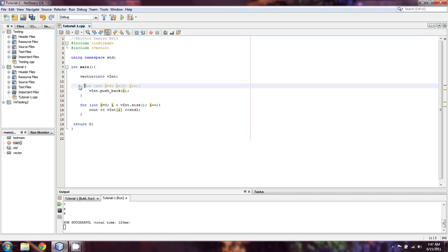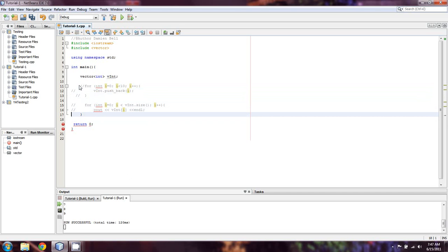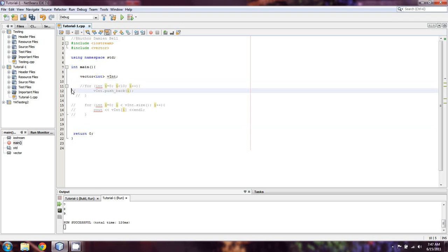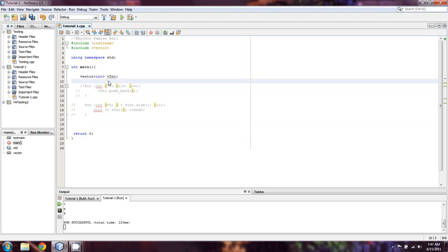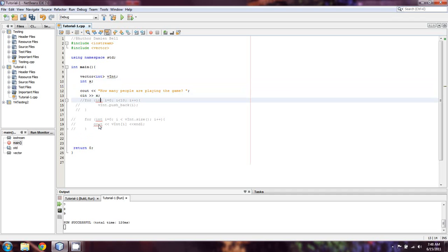Let's comment this out and do things a little differently. We still have v_int, but let's say we don't know how many entries the user is going to put in. Here's what we'll do: we'll take in an int called x, and we'll cout saying 'how many people are playing the game?' — I don't know what kind of game, but we're going to use a game. We'll cin for x.